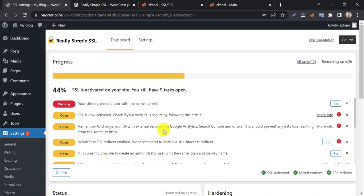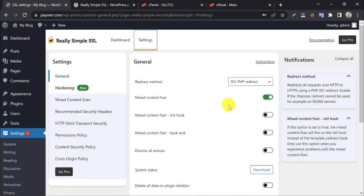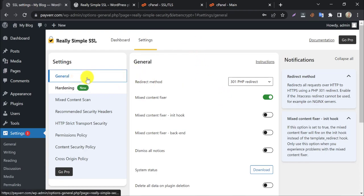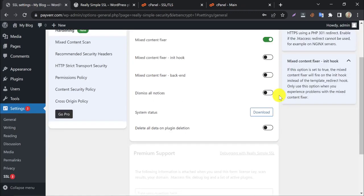You will see some security suggestions here. You can manually read them and fix them, but it's better to click on settings. I will introduce them shortly. Under general settings, set the redirect method to 301 redirect. Dismiss all notices.